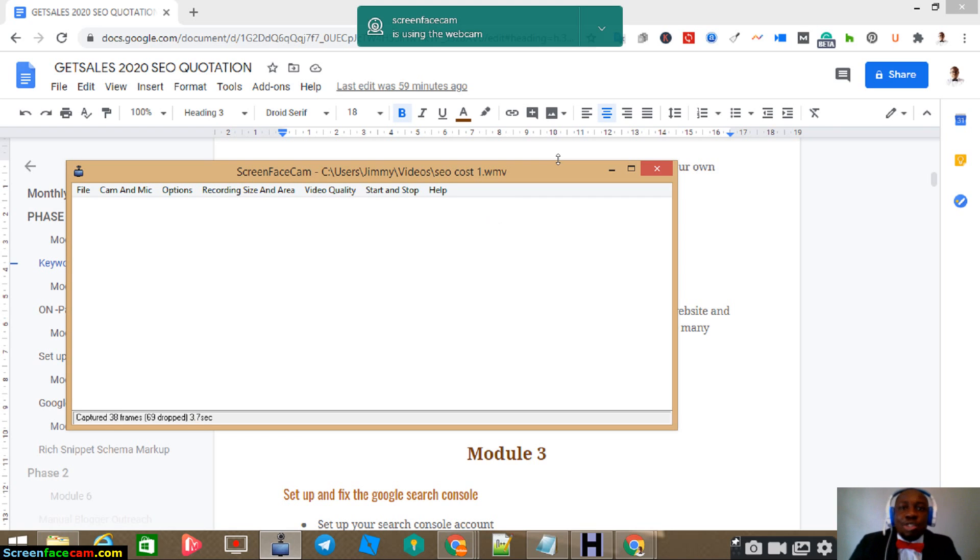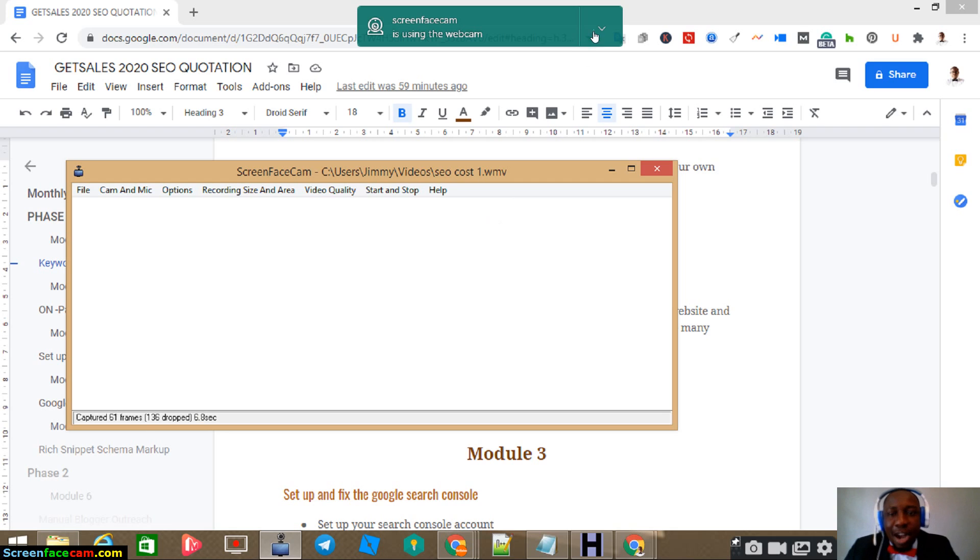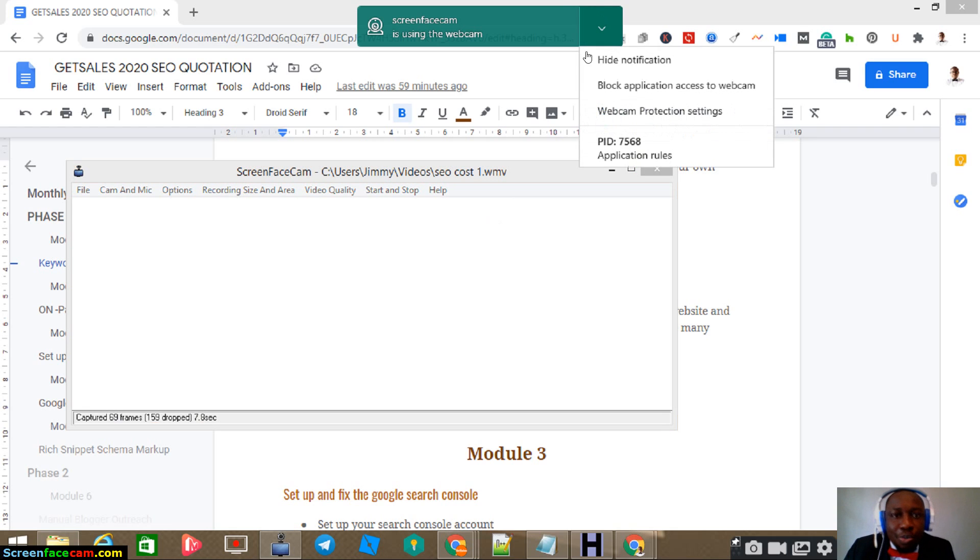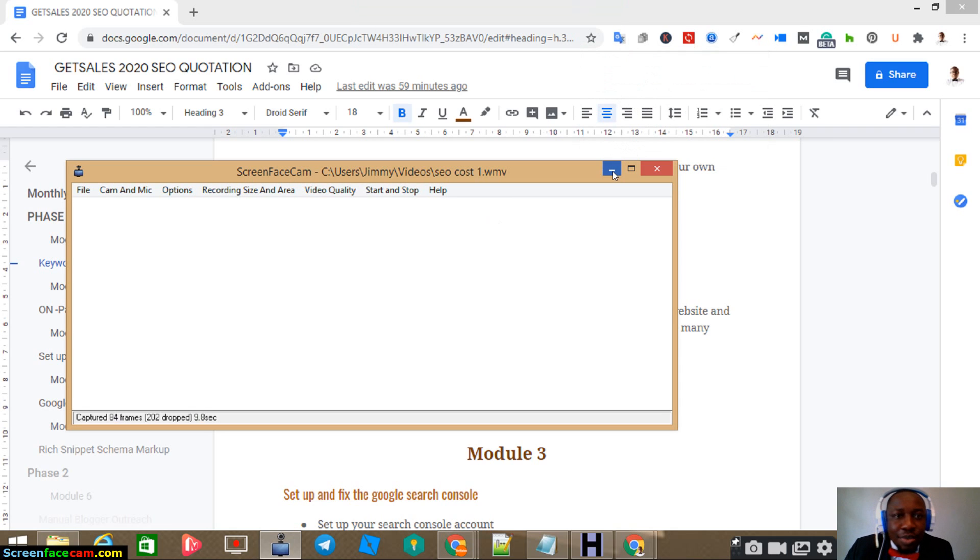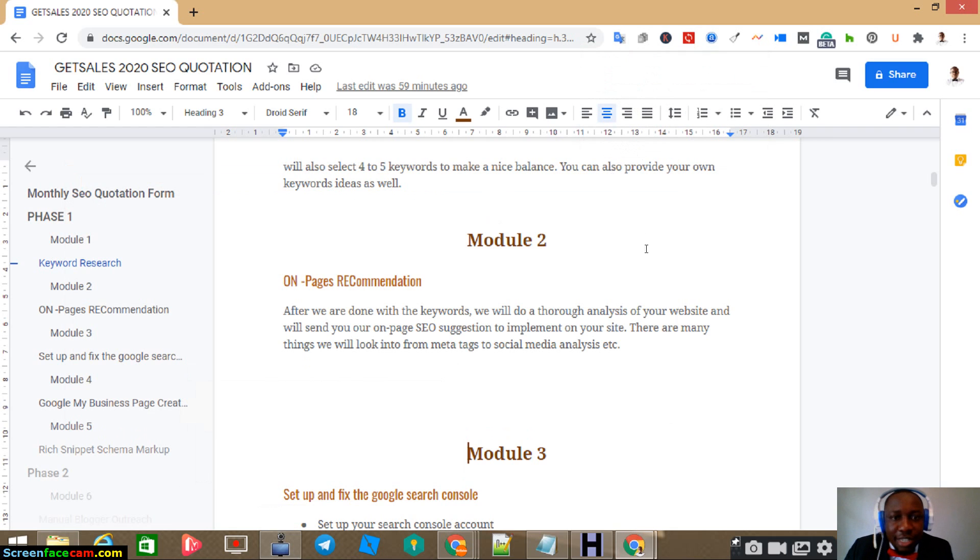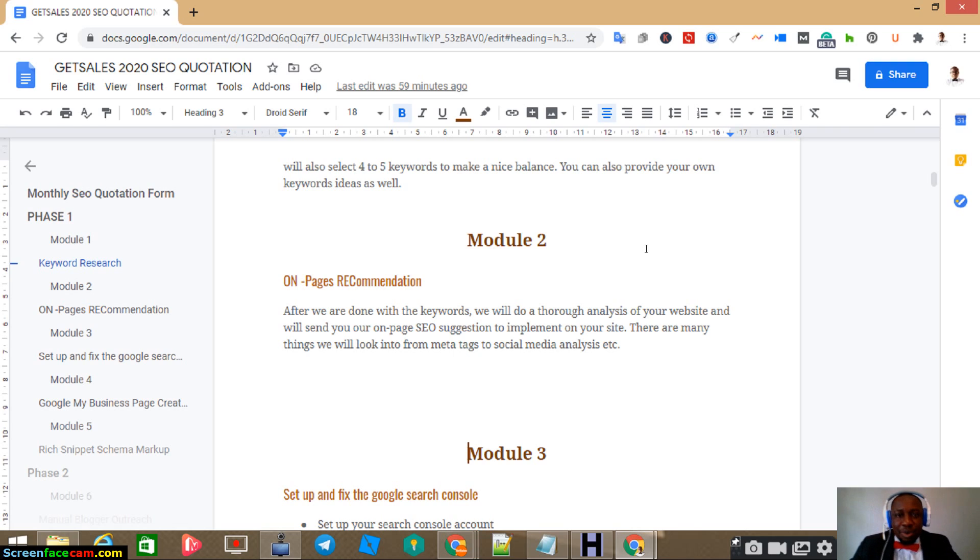What is the cost of SEO in Kenya? How much should you pay for search engine optimization in Kenya? That is one very important question I get every day.